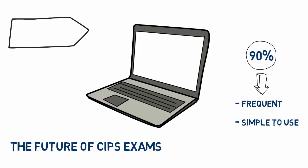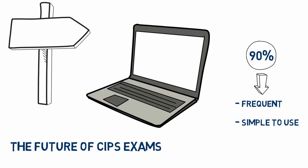In the future, you'll be expected to answer two types of exam questions – objective response or constructed response. What is an objective response question? Let's take a look.